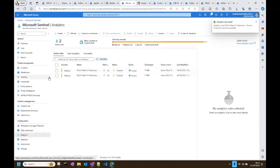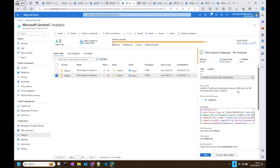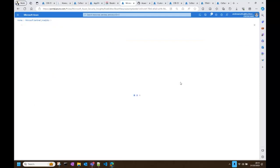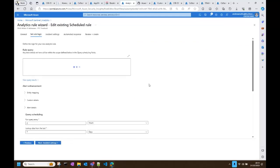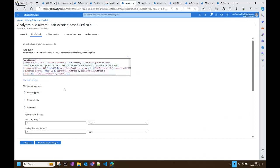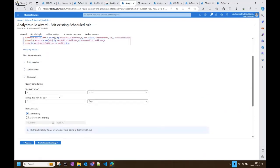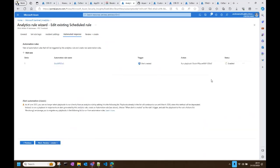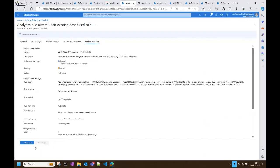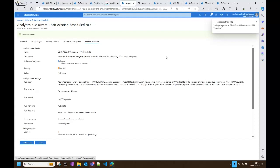The second analytic rule looks at traffic rate — over 10,000 packets per second during a DDoS attack. It has a similar configuration: rule query, query scheduling — all configurable and customizable depending on your environment — and incident settings with an automated rule. You can use either or both of these analytic rules. So this is what we have in terms of the analytic rules.